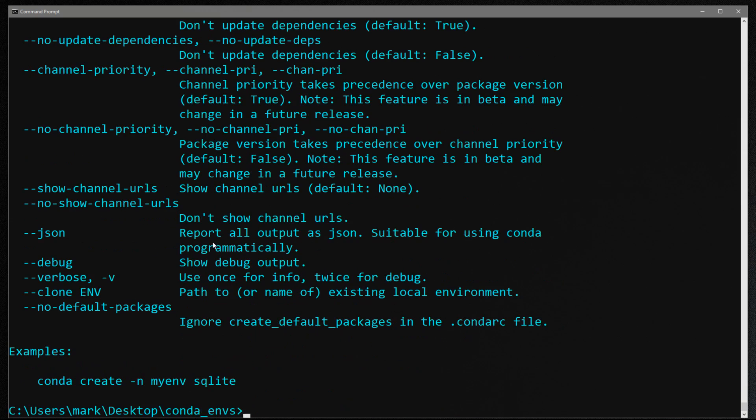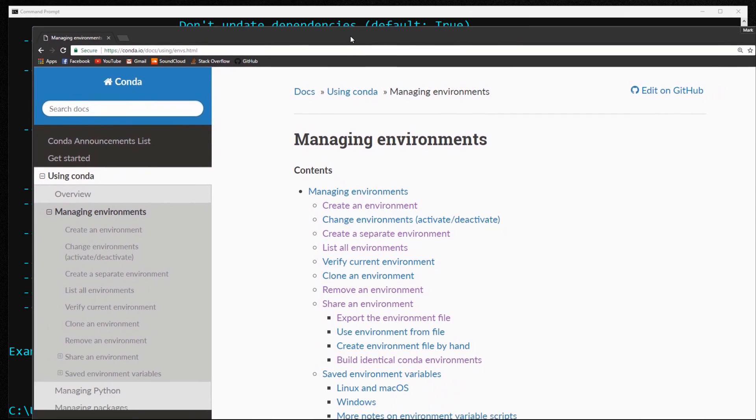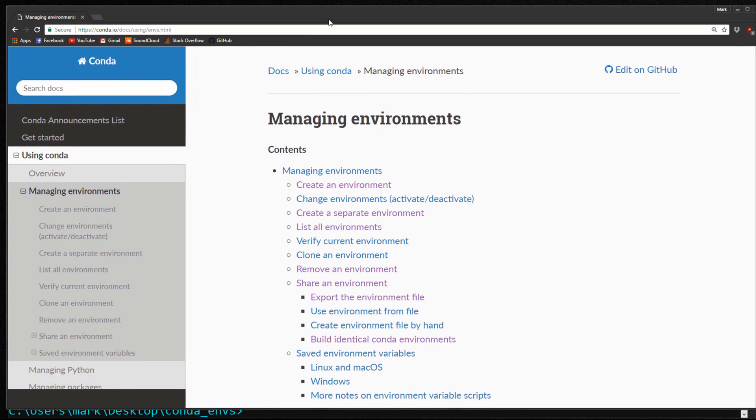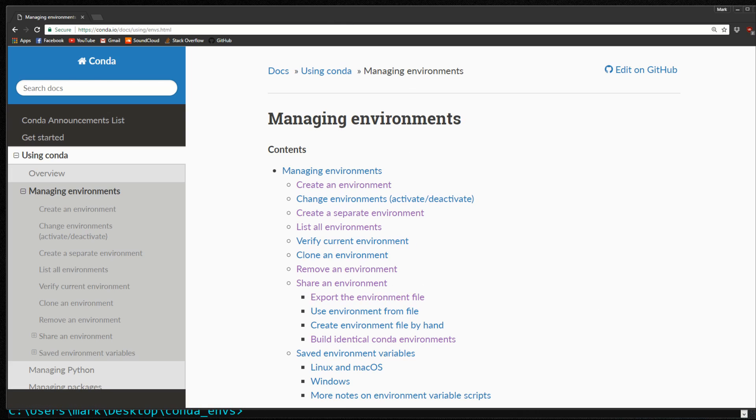So if you don't like going to the command line for help, you can always come to the website. So they have a website with all the information that basically all the stuff I went through in this video on this website. So here you can see managing environments, creating, listing, removing, sharing, cloning, all those sorts of things.